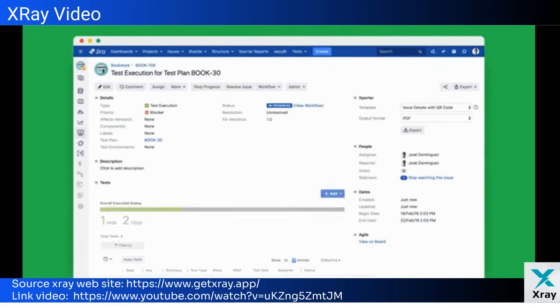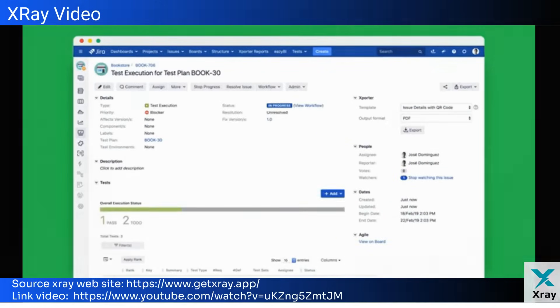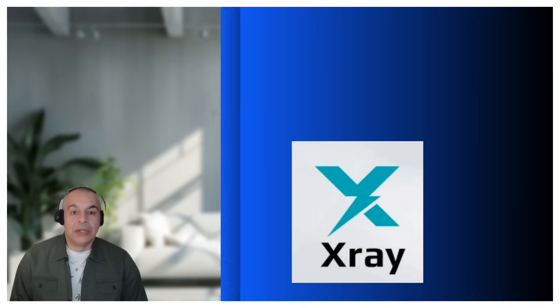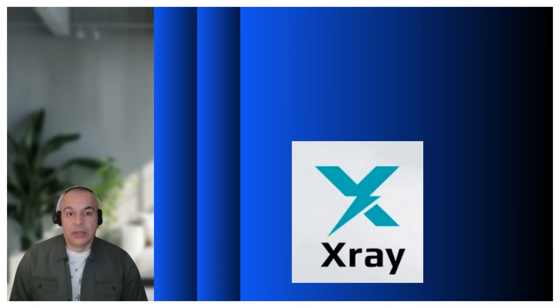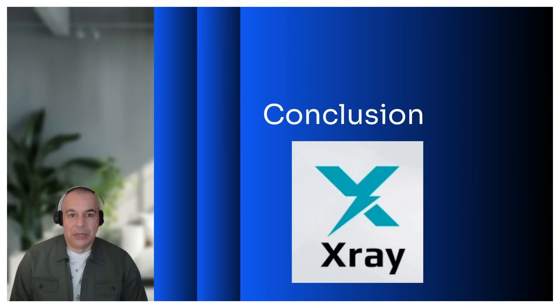Thank you for watching the video. I hope you will use this X-ray tool management. Finally, please don't forget to subscribe to be informed about coming videos.